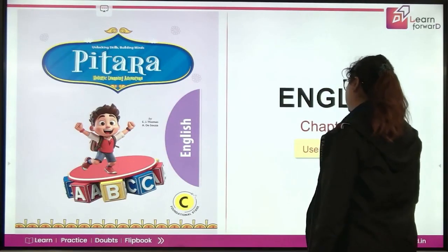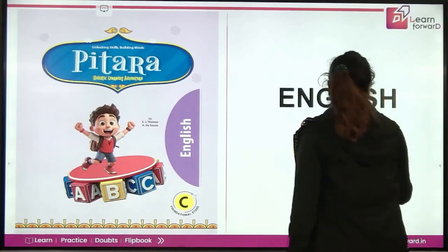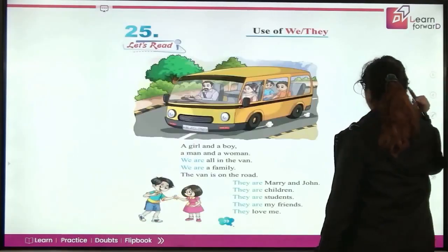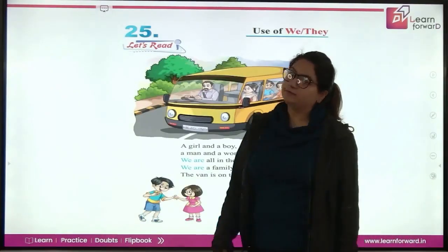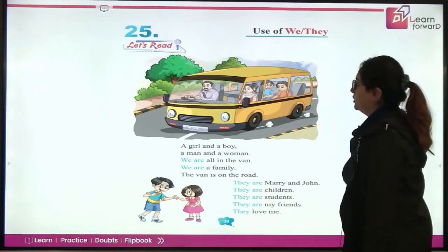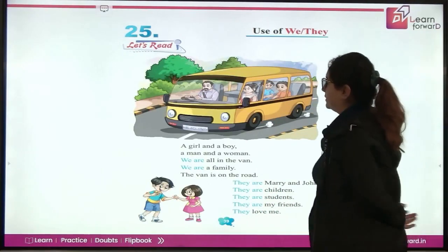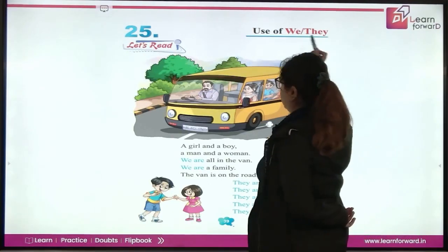Aajam kaya sikhenge? Use of we and they. Very good. So, let's read — Use of we and they.